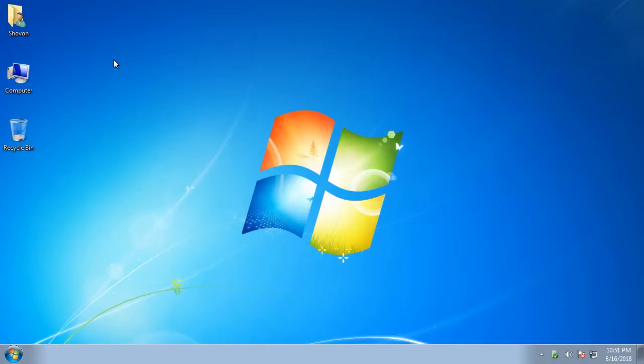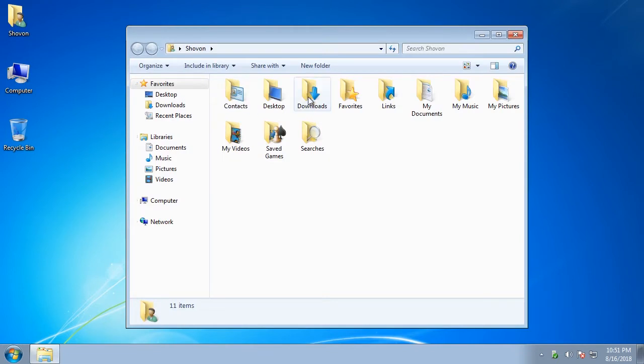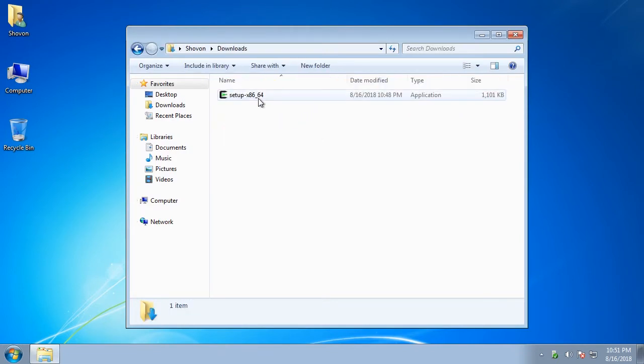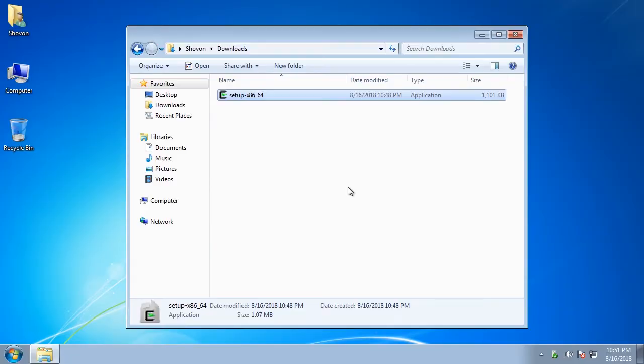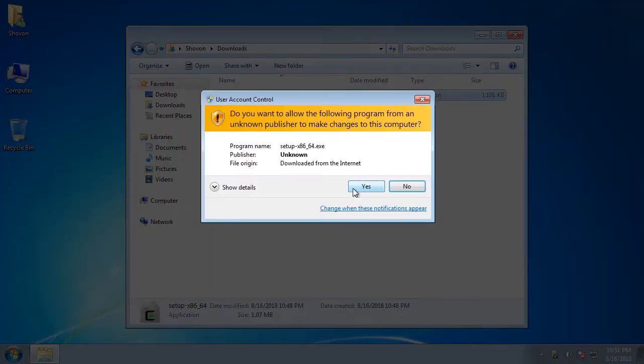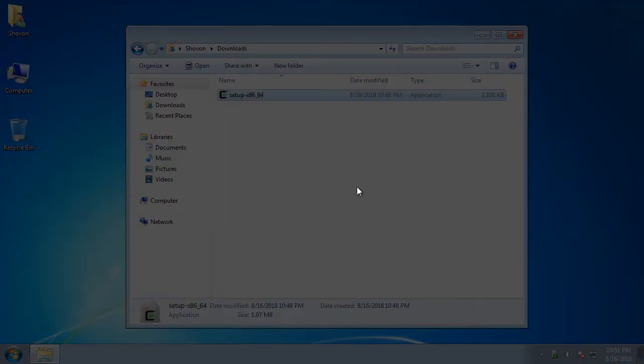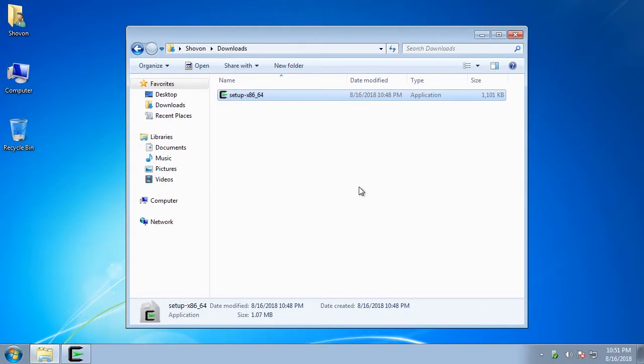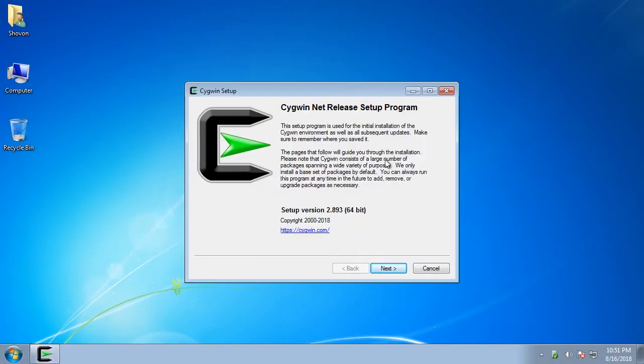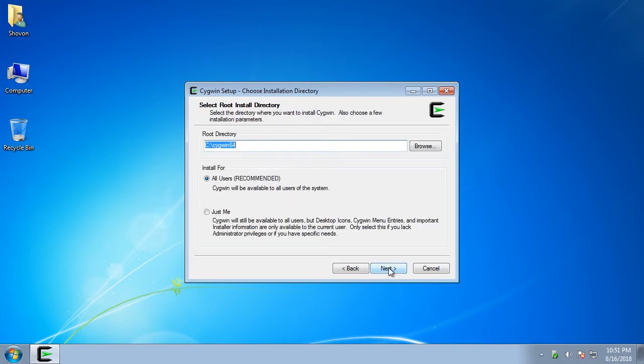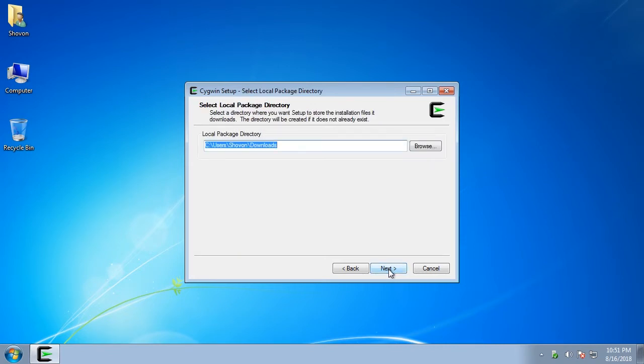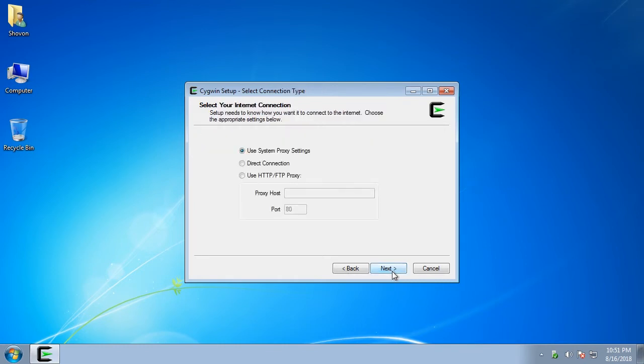Now go to the downloads directory and double click on the setup file. Click on run, click on yes. Now click on next, click on next. Leave the defaults and click on next. Click on next again. Click on next.